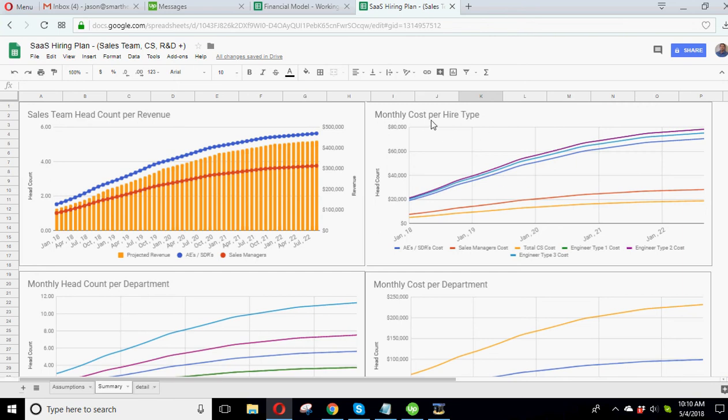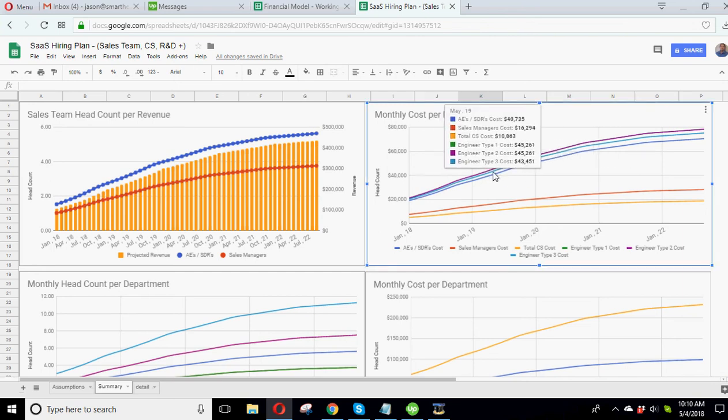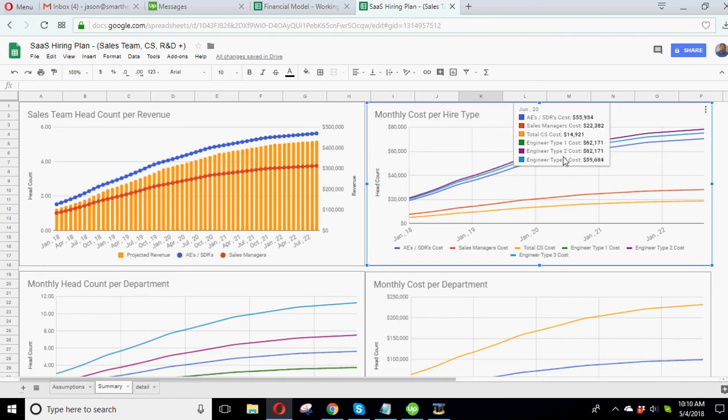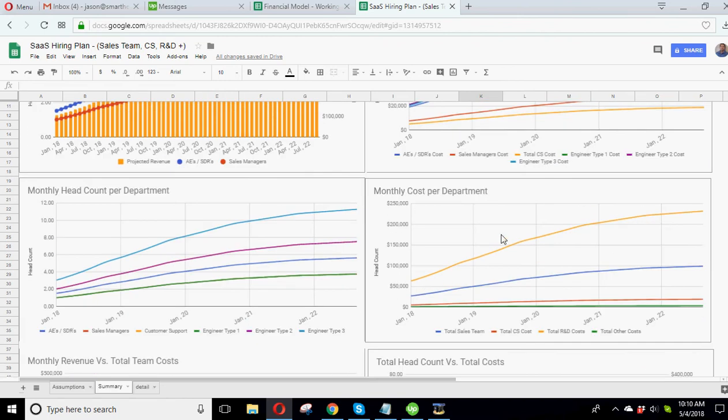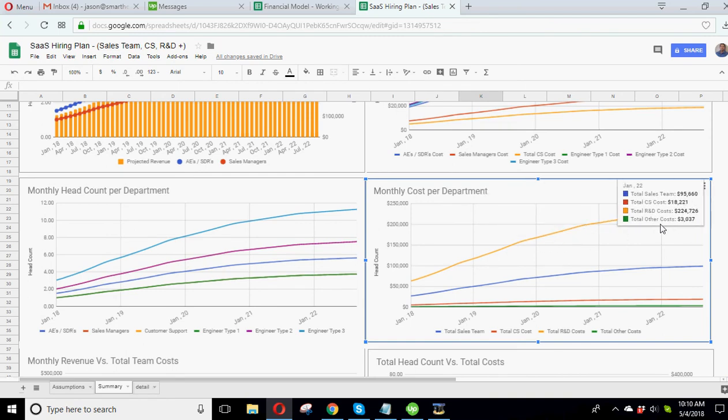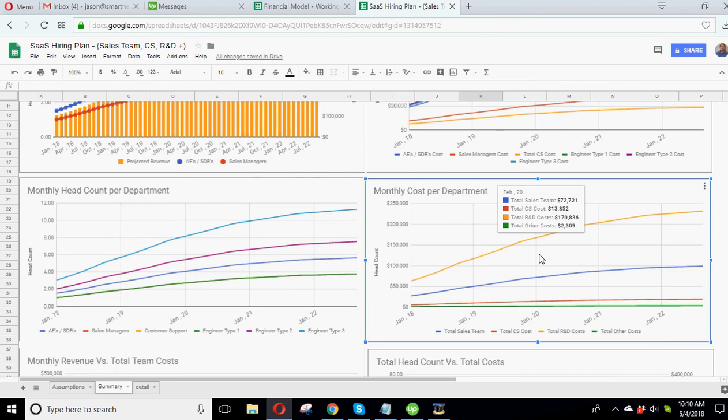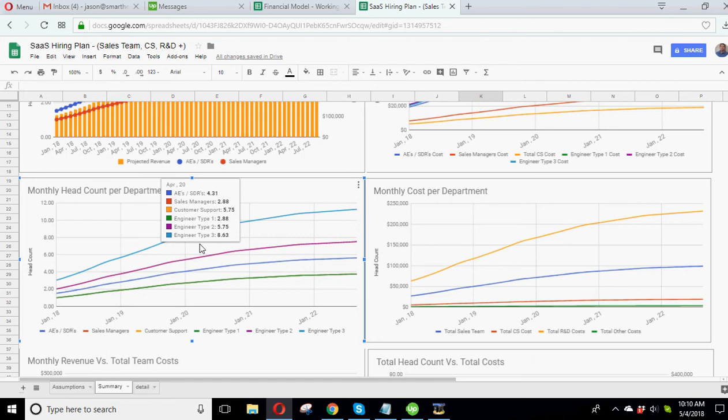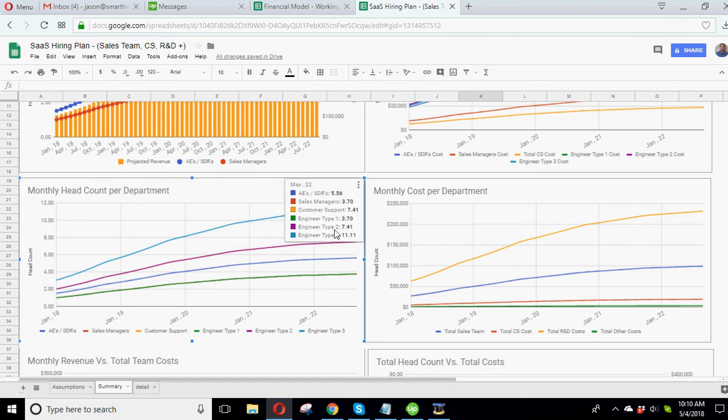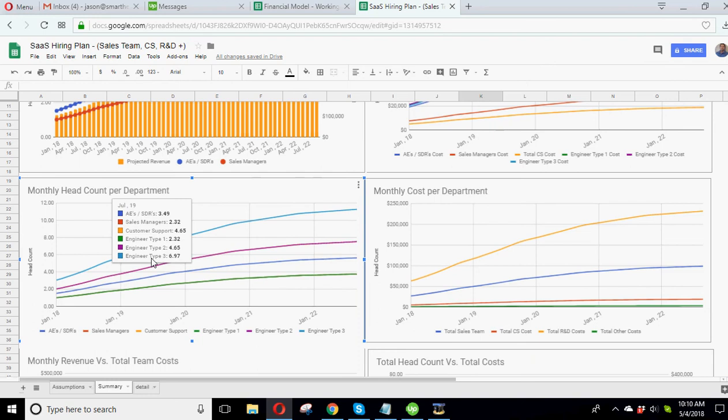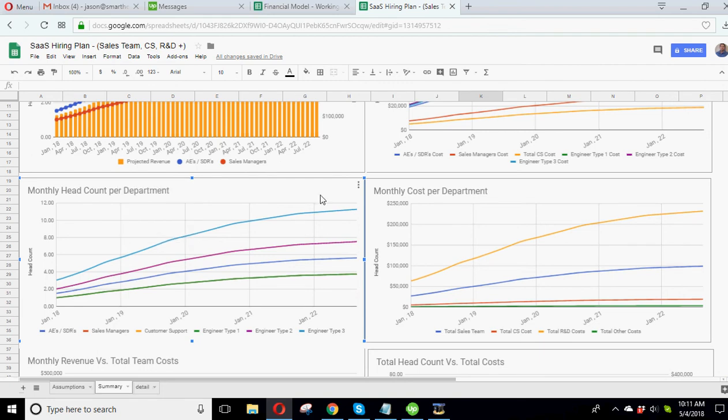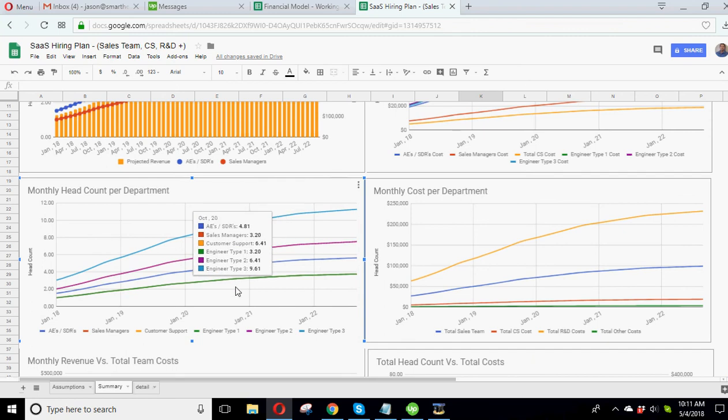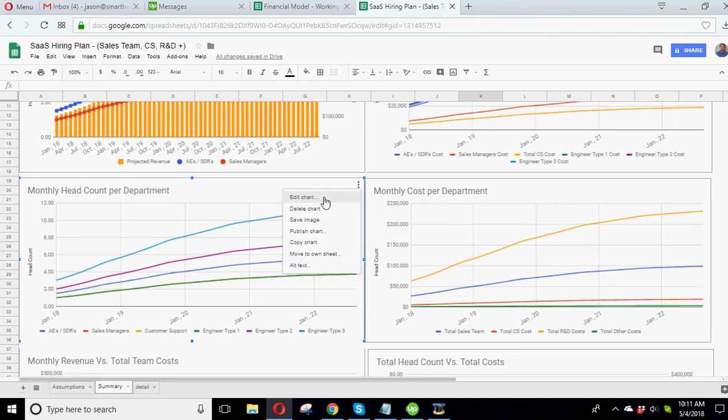Then we've got monthly cost per hire type. So this is showing you again, a compare mode here. You could see what are you paying per month for each type of employee over time. How's that changing? Then we've rolled it up into departments. So basically four main departments is your sales team, customer service team, R and D and other. And you can see how that changes. Then we've got monthly head count per department. This is the same thing, but instead of showing your costs, you're just showing the count of people in each department. And this is granular. This is not going high level. This is going low level. So you can see all the, you got AEs, SDRs, sales managers in one, customer service, all your engineers. And then I didn't add for the sake of granularity, the other type. But it's easily done.